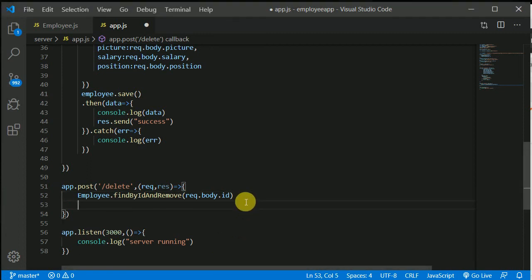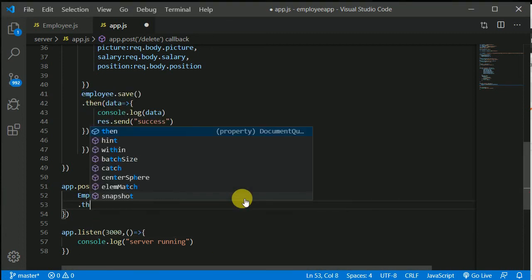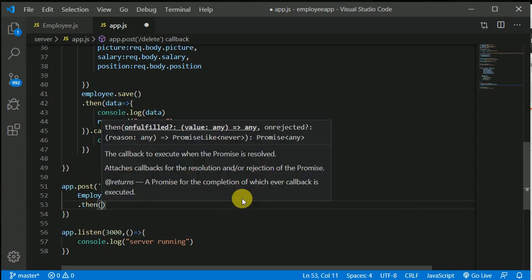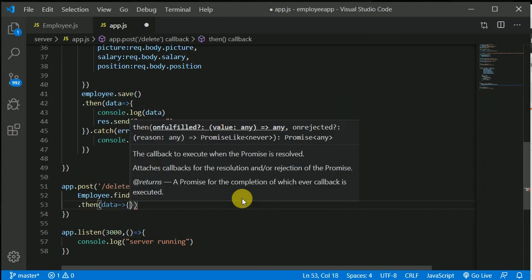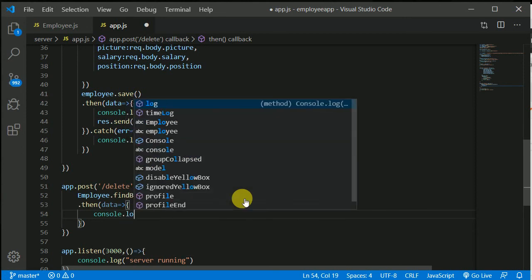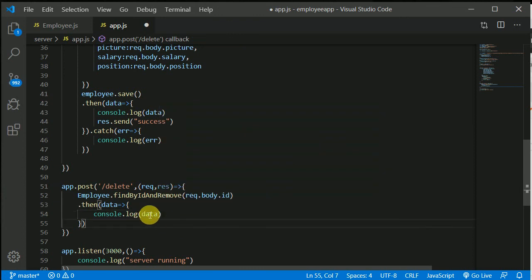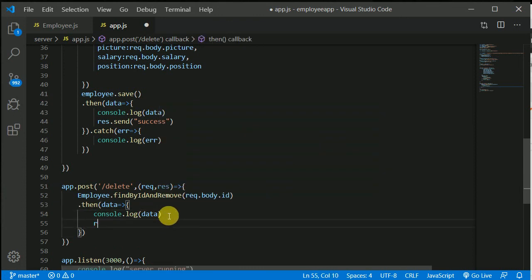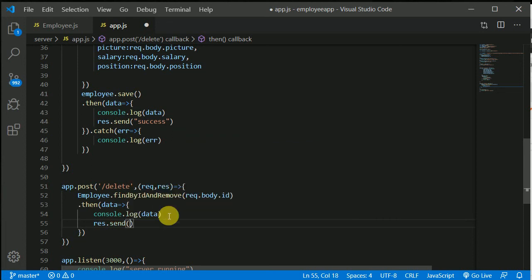Now we can just chain on .then(). I think this will return us what data is deleted. Just for now let's console.log — let's say what data is deleted — it returns us that, and we can just send a message that 'deleted'.